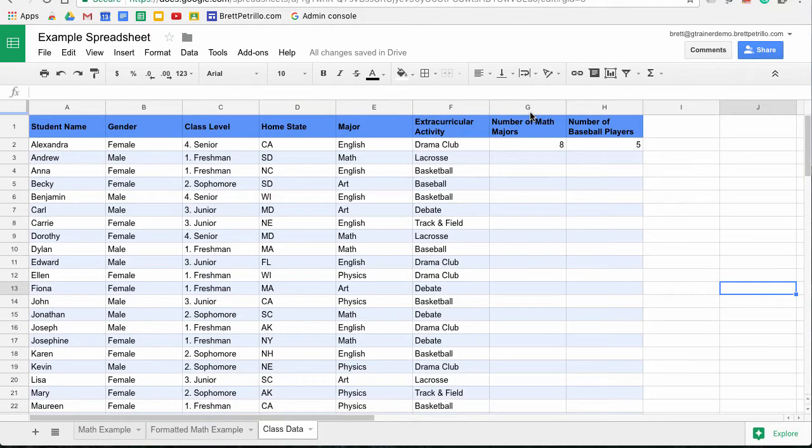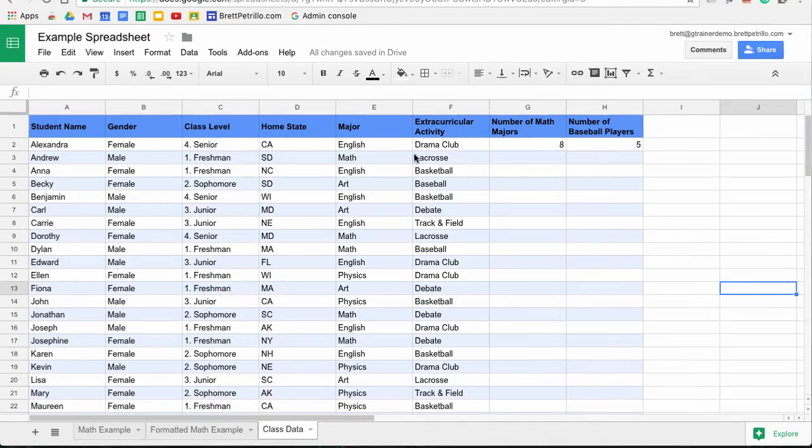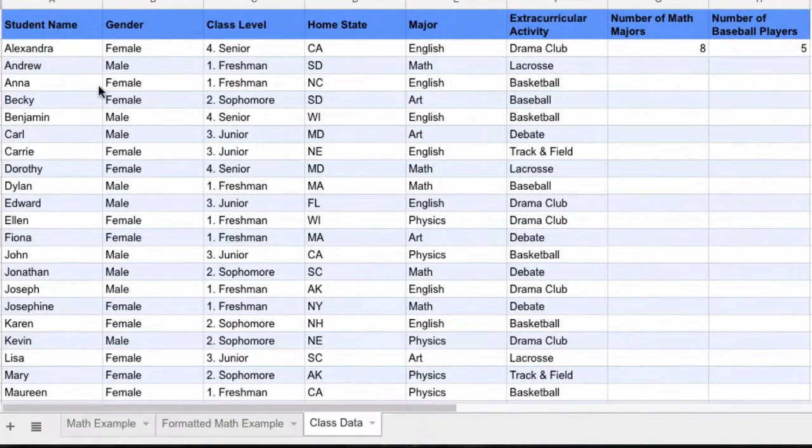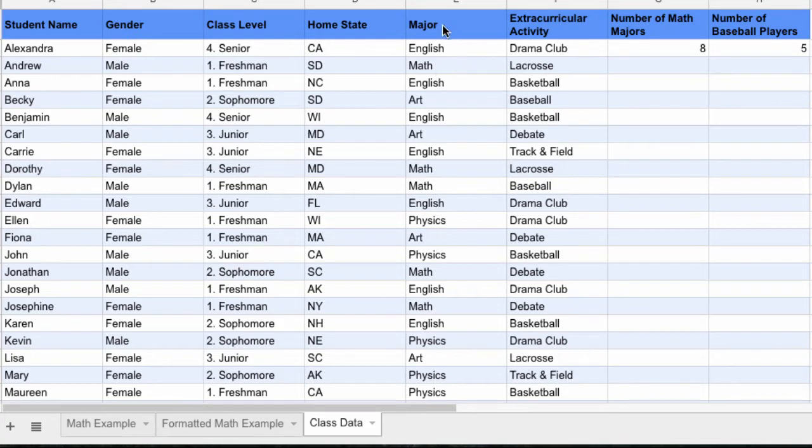Here you see I've pulled up a Google Sheet with a whole lot of data and students' names, all that sort of stuff. And take a look at this major. Let's say I want to create a pie chart that illustrates how many people with different majors there are.